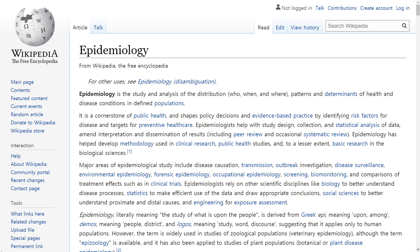For those of you who just wanted a simple introduction into disease modeling, I hope that this gave you a taste of the branch of mathematics called epidemiology. And for those of you who are interested in the technical details, I'll go over the code in the next video.